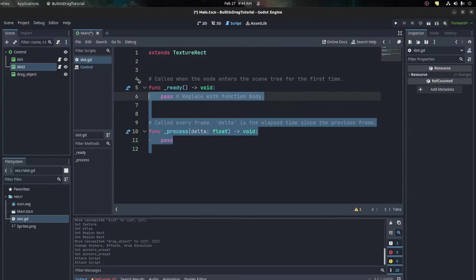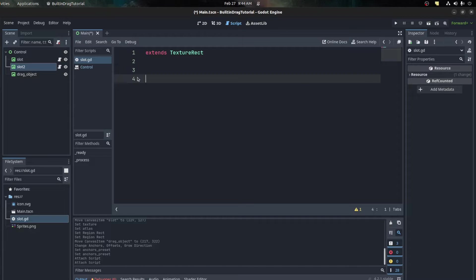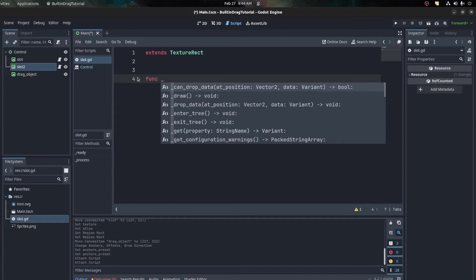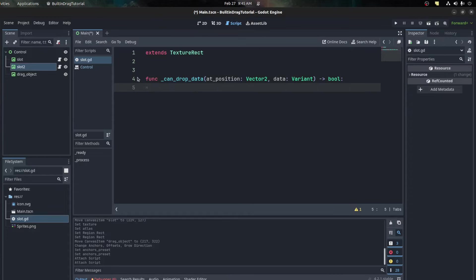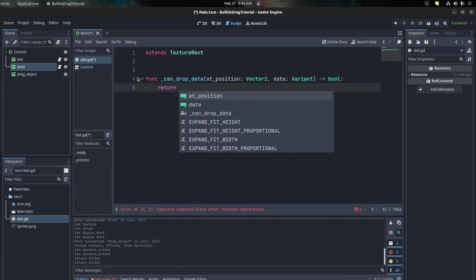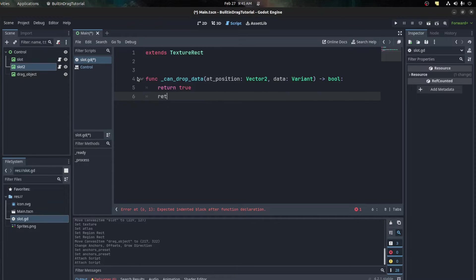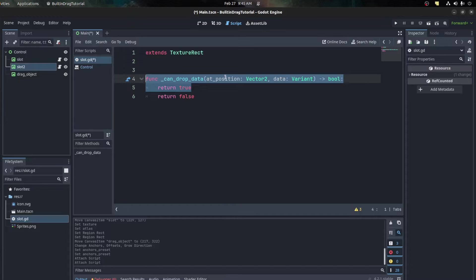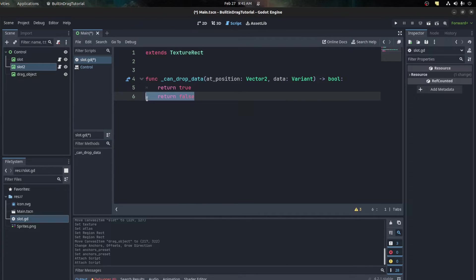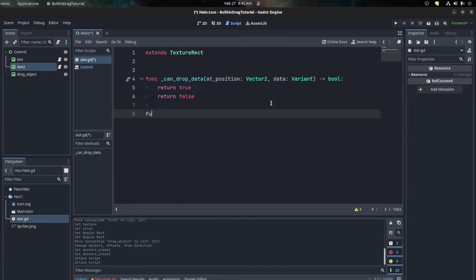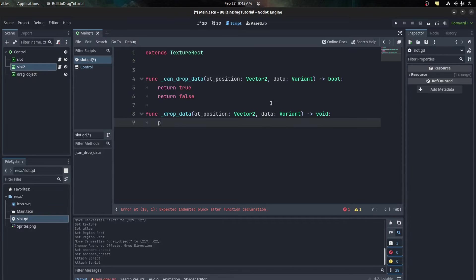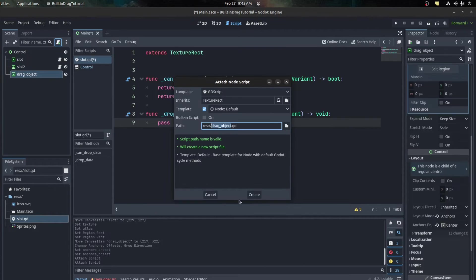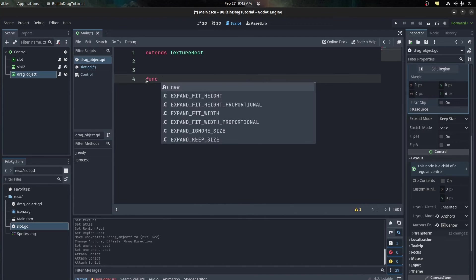What we need to do now is add the can_drop_data function to the slot script. So: func _can_drop_data. For now we're gonna tell it to return true - that means if the mouse is over this node with this function set, it's gonna return true, otherwise always return false, so you can't drop it anywhere else. Next we need func _drop_data and we can just pass that for now.